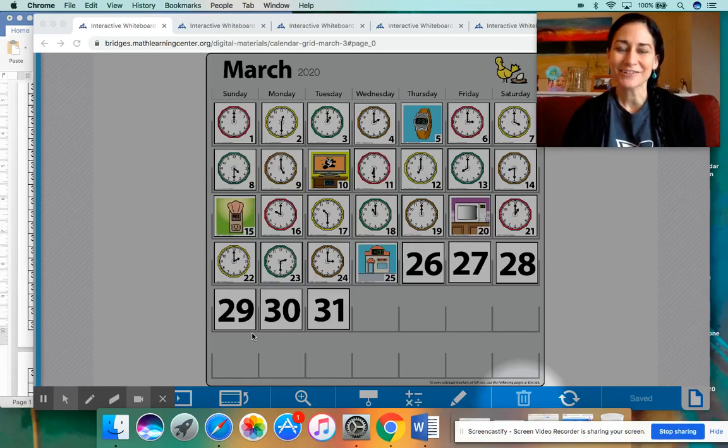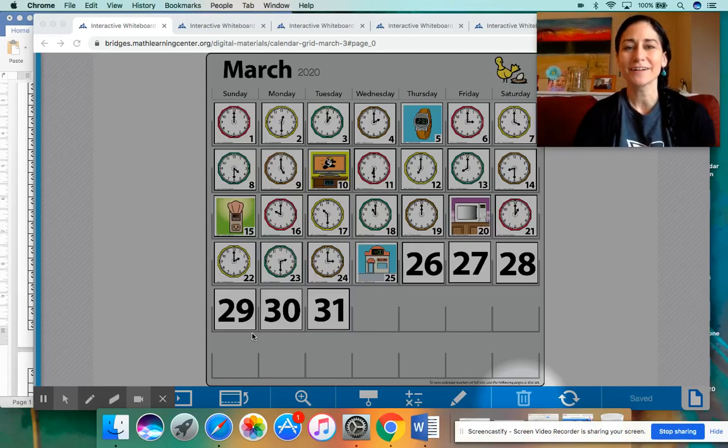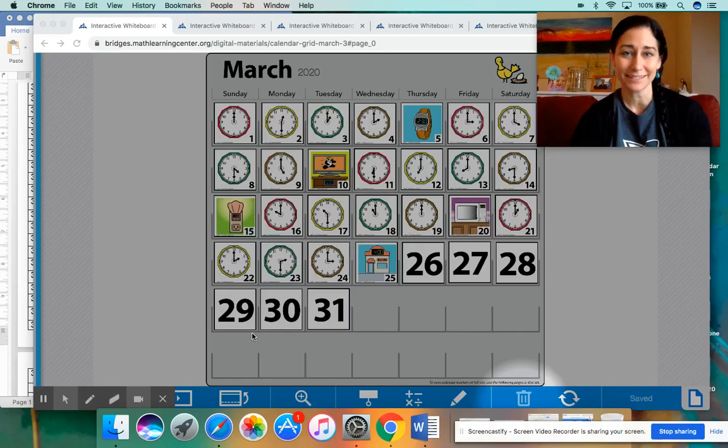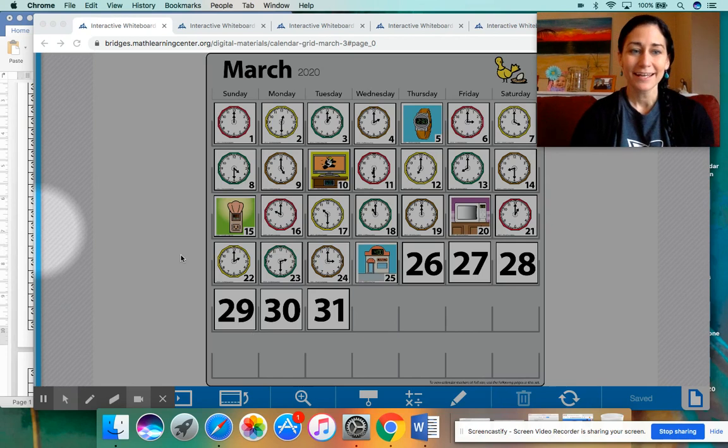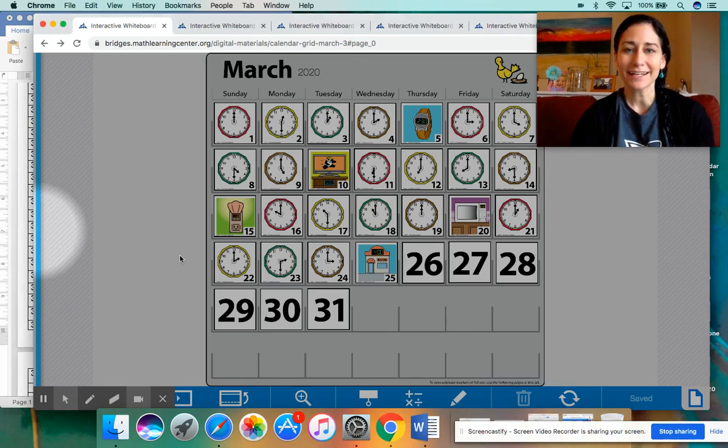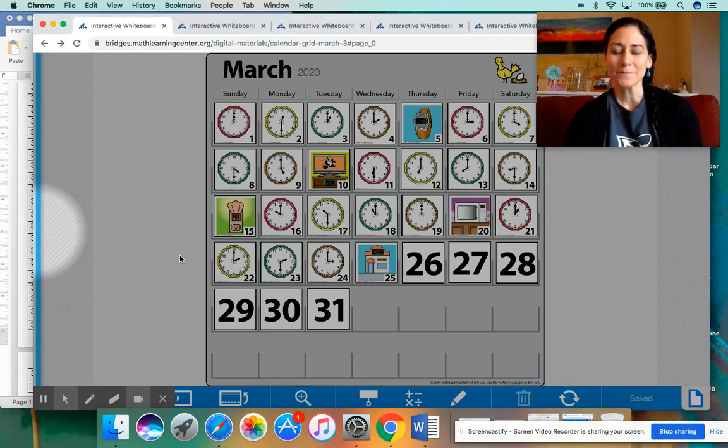Hello, Math Rockstars. Welcome back for another day of Number Corner. This is Miss Ferreira. Hope everybody is having a wonderful week so far.